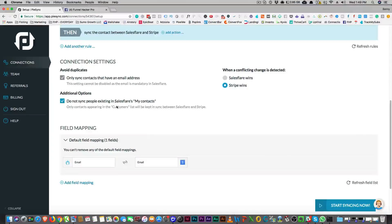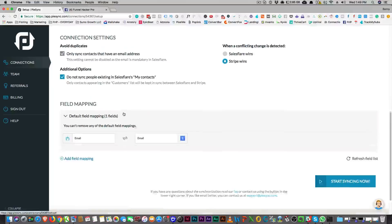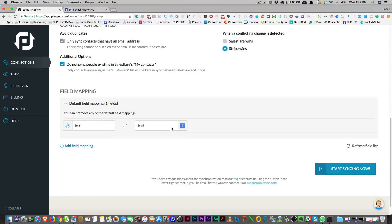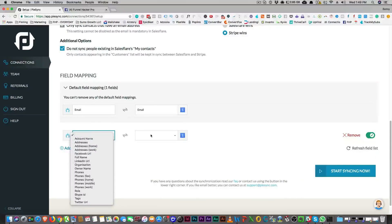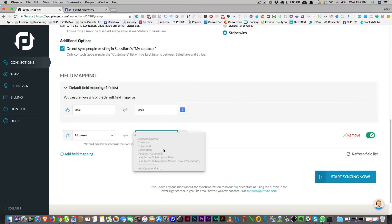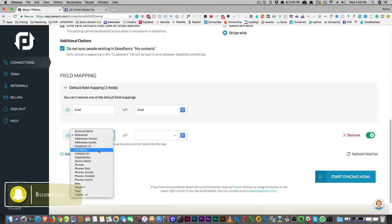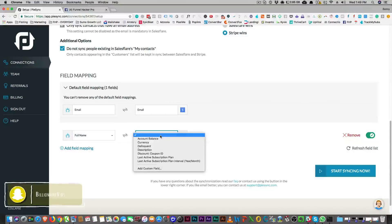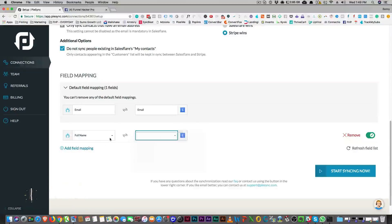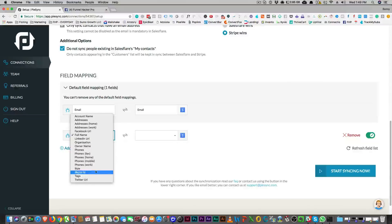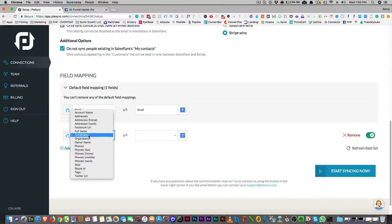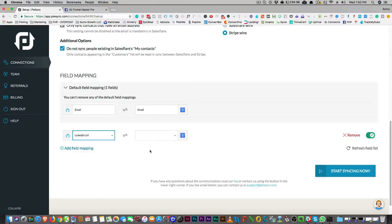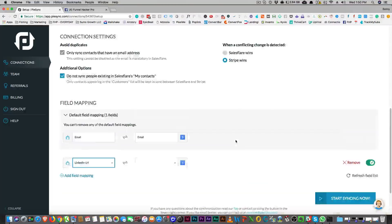And there it goes. Do not sync people in existing SalesFlare contacts, which is cool. Then you have field mapping here to make sure that the emails are the same in each one. And you can add field mapping for addresses. So you could do that here. A subscription plan would be good. So you would have to make sure that whatever you needed over here would be there — like a current or delinquent account. You can make a field in SalesFlare to match up, and then you just hit the start syncing button and everything would sync up just fine.